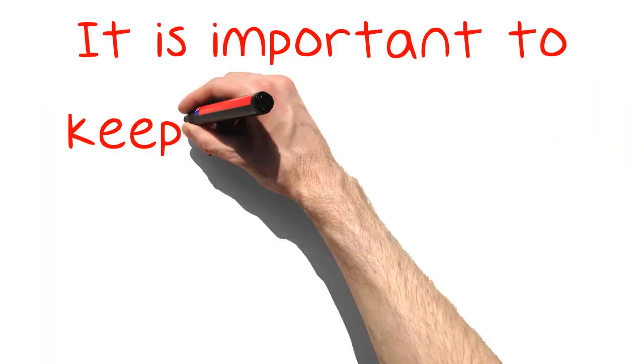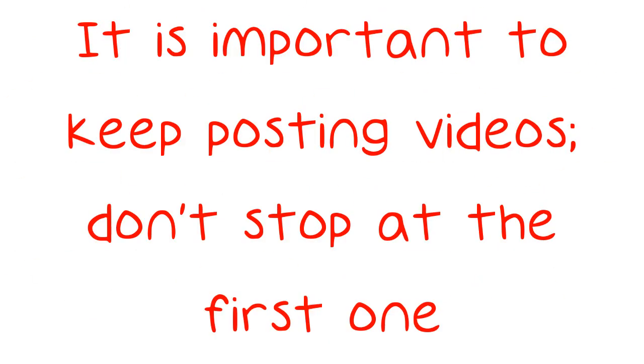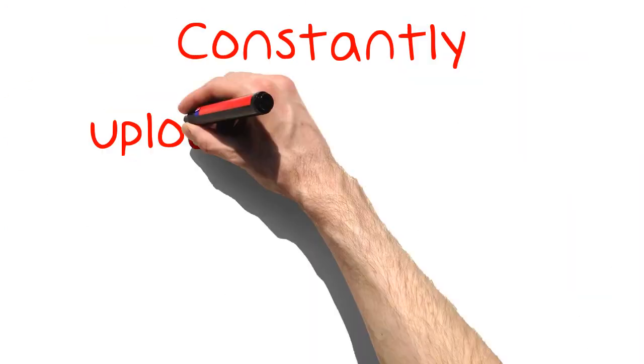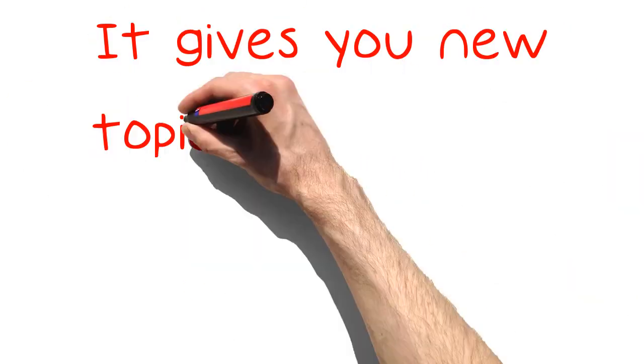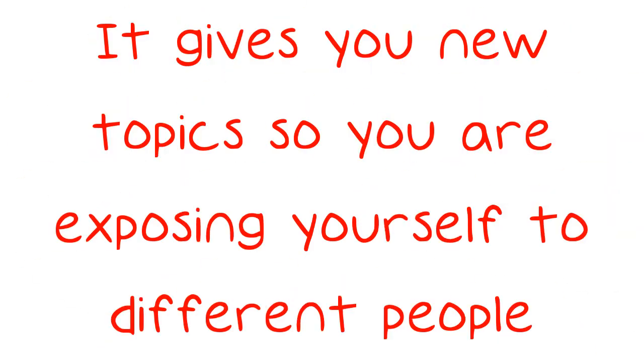It is important to keep posting videos, don't stop at the first one. Constantly uploading videos is key to retaining your viewers. It gives you new topics so you are exposing yourself to different people.